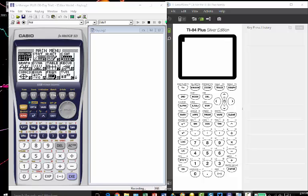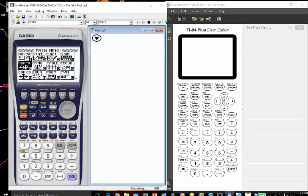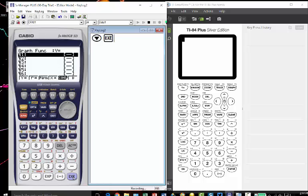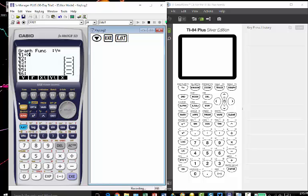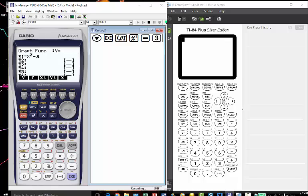So I'm going to arrow down to the graph menu, hit execute and it takes me to my y equals so I'm going to type in my two functions that I'm going to use. So we're going to try to find the intersection of a parabola and a line. So our parabola we're going to enter as x squared and let's do minus three. That's our first equation.